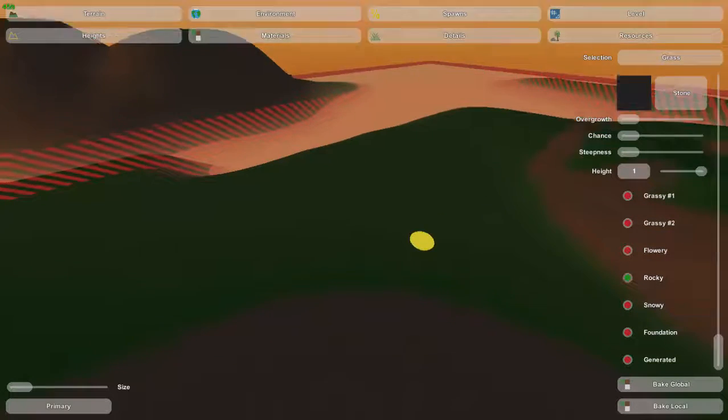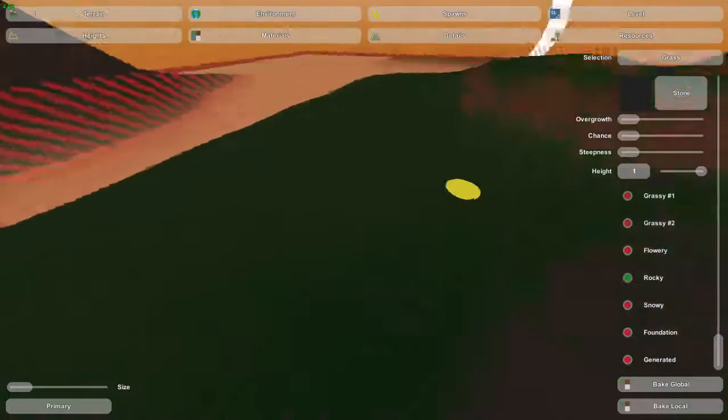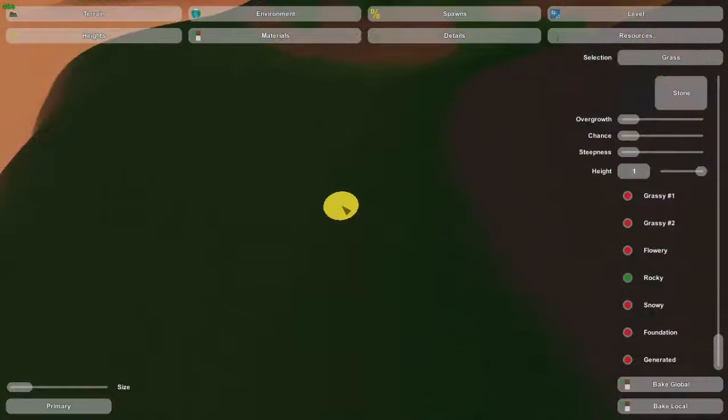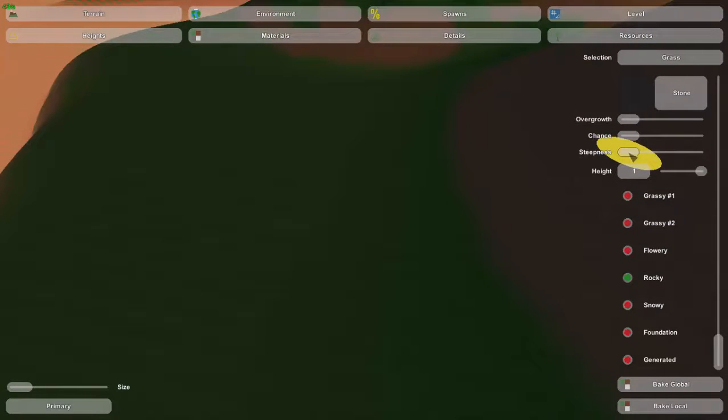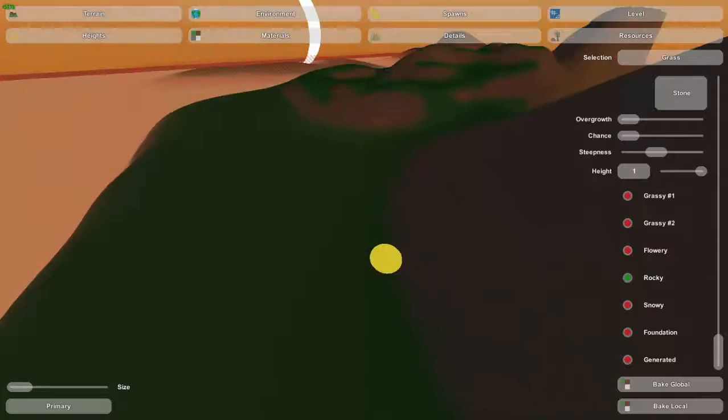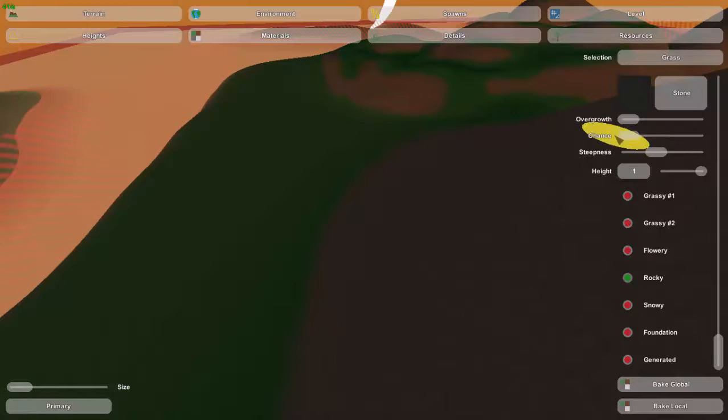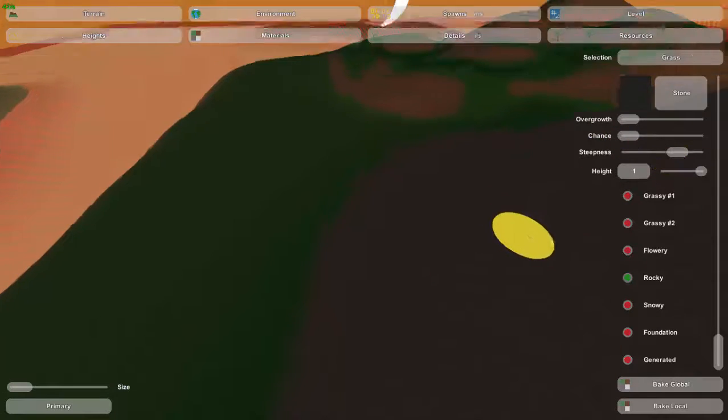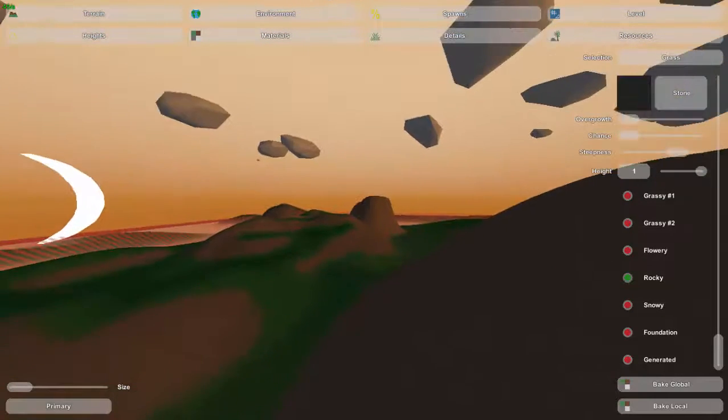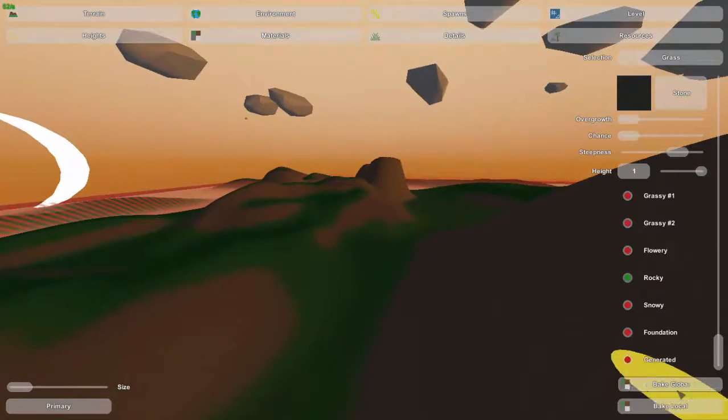So stone, let's think. If it's shallow, grass is going to cover it. If it's kind of steep, dirt is going to cover it. So the only really good area left is really steep. So now we'll bake this.